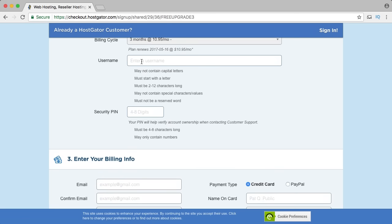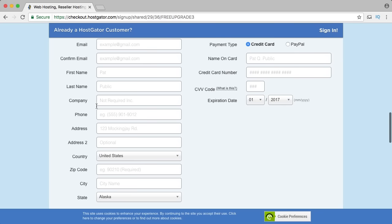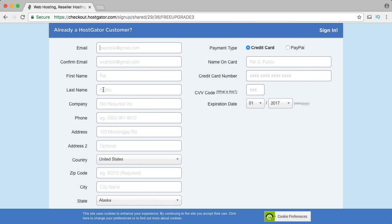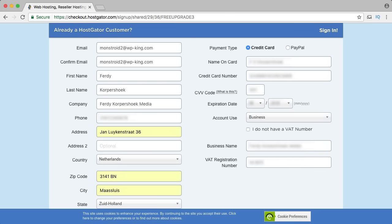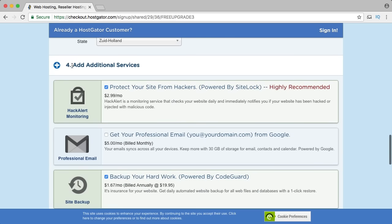My username will be Monstroid 2, my security pin 1234, and here you need to fill in your details: email, first name, last name, company, phone, address. Here you choose your payment method — credit card or PayPal. I scroll down and here are additional services I don't need, so I uncheck them all.